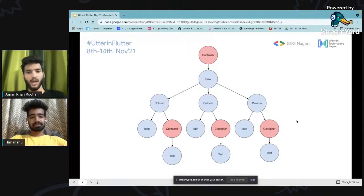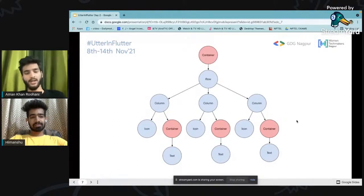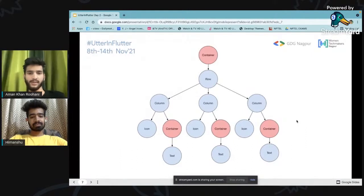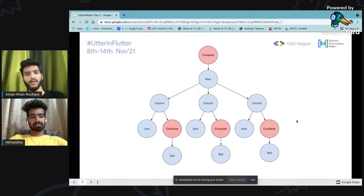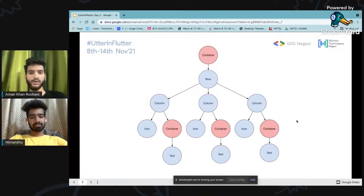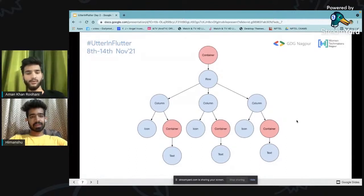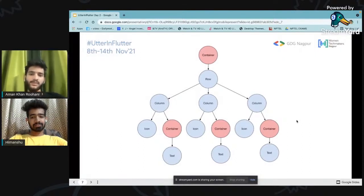We start with a MaterialApp widget, which is the basic widget when we want to use material libraries, especially for Android. Another is the CupertinoApp widget, which is used when we want to use iOS-based libraries, styles or widgets that give a native touch. And another is WidgetsApp — the basic root widget developed by Flutter. If we want to use the material library, we use MaterialApp; otherwise, we use CupertinoApp. Inside that comes a Scaffold.